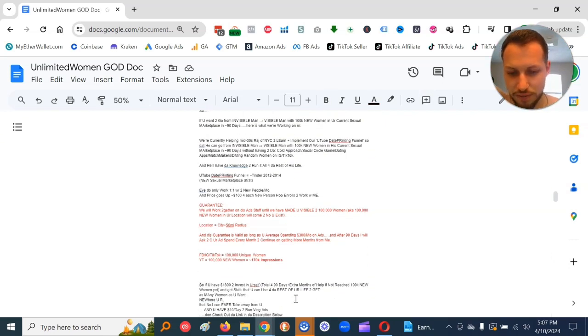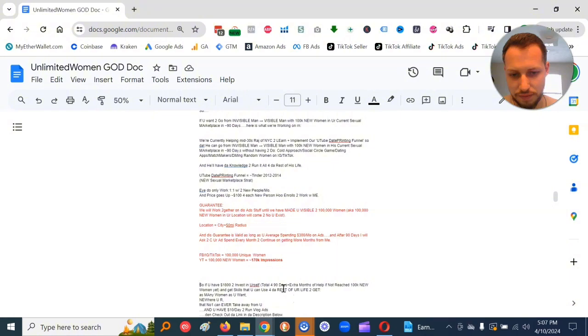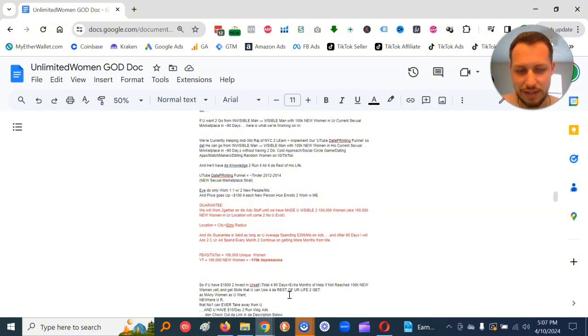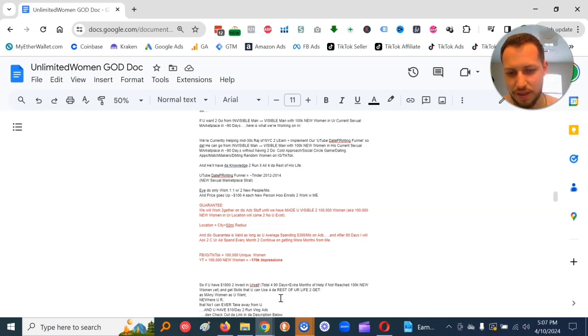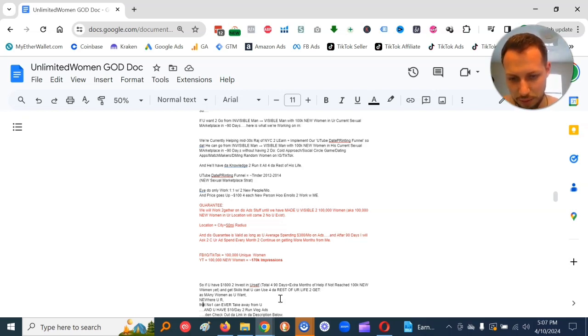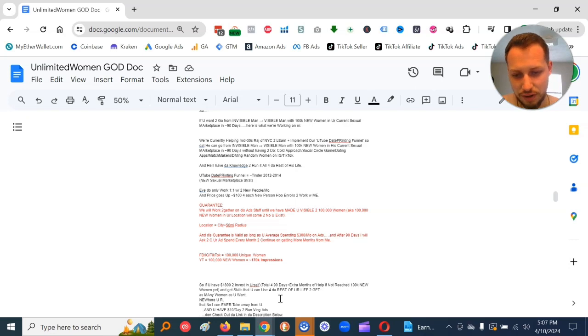So if you have $1,800 to invest in yourself, if you've not reached 100,000 new women yet, and get the skills that you can use for the rest of your life to get as many women as you want anywhere you are, that no one can ever take away from you, and you have $10 a day to run vlog ads, then check out the link in the description below.